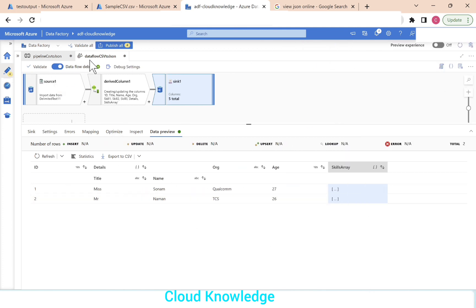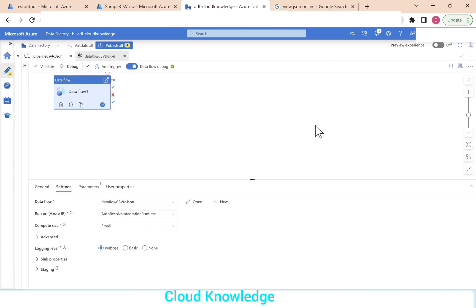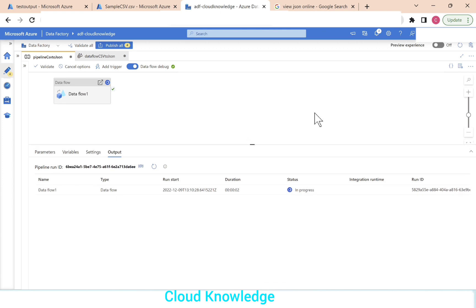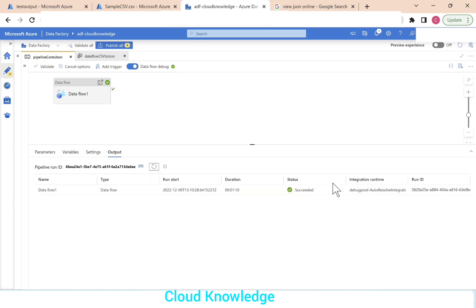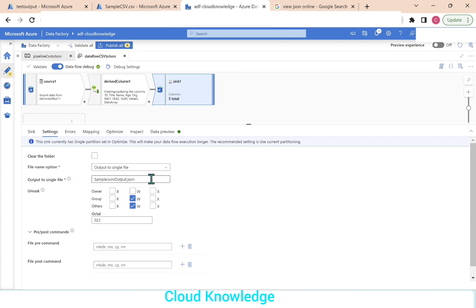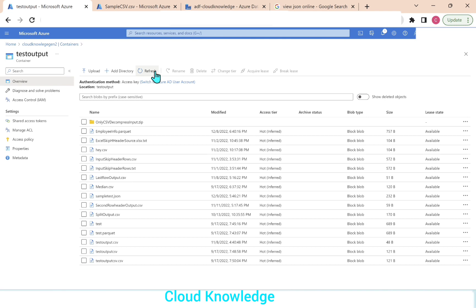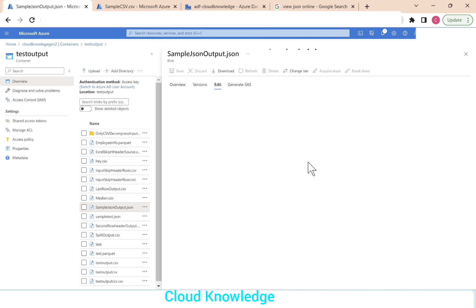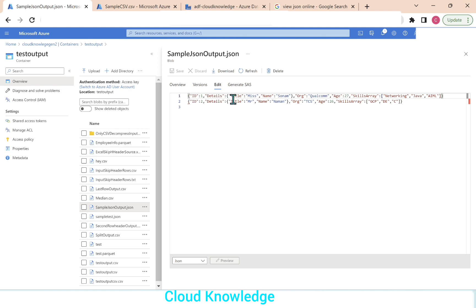Let's validate the mapping, go to the pipeline, and perform a debug run. The data flow completes successfully. We go to the test output folder to see the file. The file samplejsonoutput.json is now created. Previewing it, we can see ID, details having title and name, org, age as-is, and skills array created correctly.